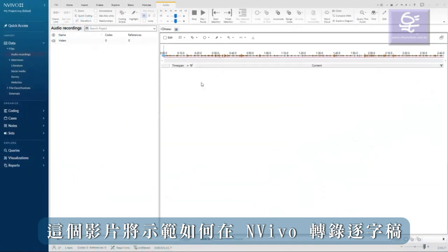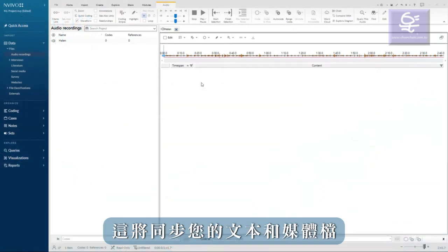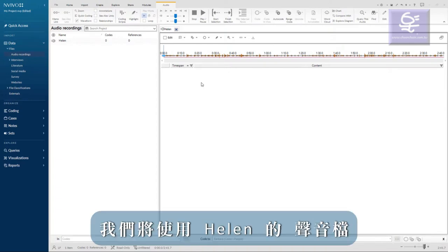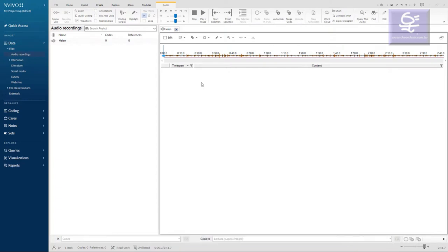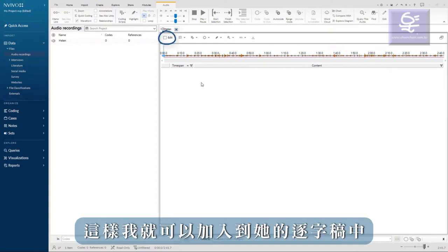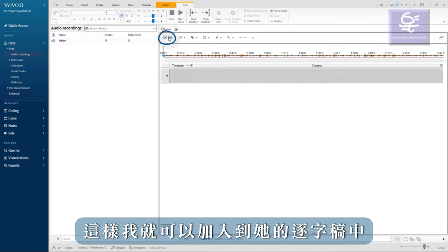This video will demonstrate how to transcribe in NVivo, which will synchronize your text and media file. We will use Helen's audio for this example. I will click the edit option so I can add to her transcript.